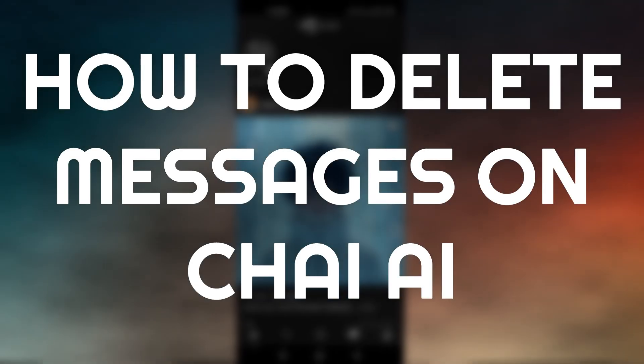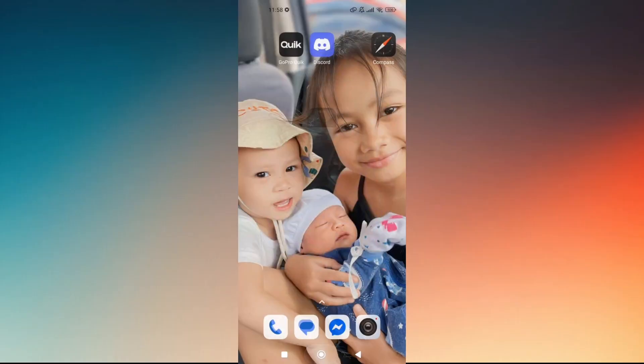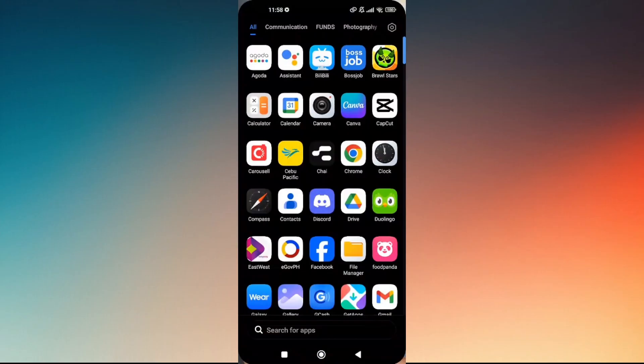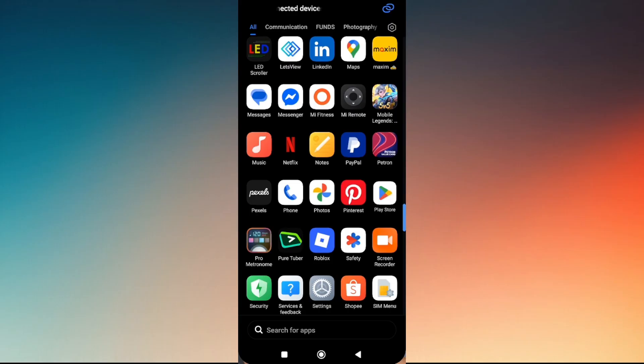How to delete messages on Chai AI. So previous update or the old version of Chai AI, deleting of messages does not actually exist.